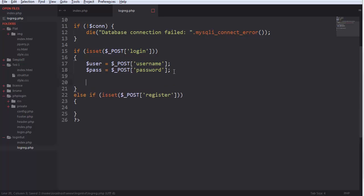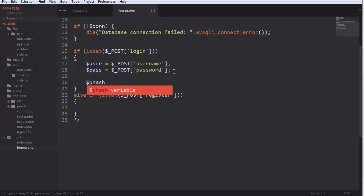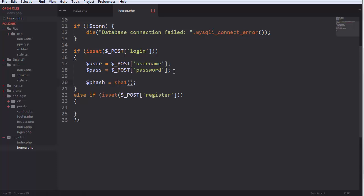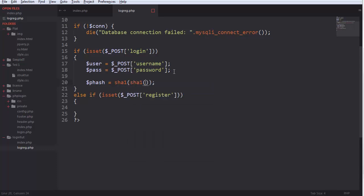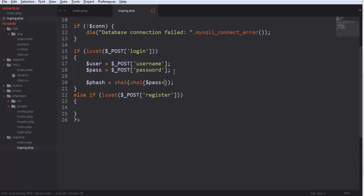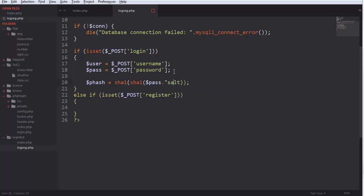And we make a hash from that. P hash equals SHA1. So here we put pass, not plus, but dot salt as a string and dot salt.